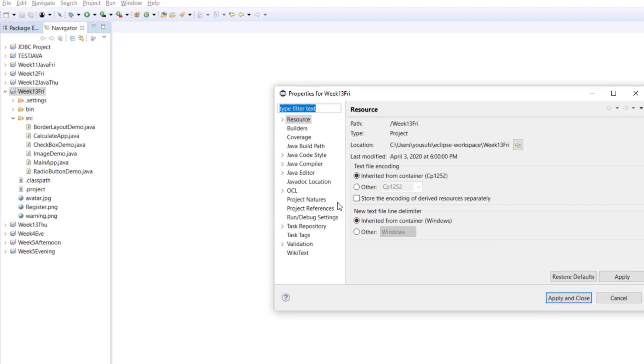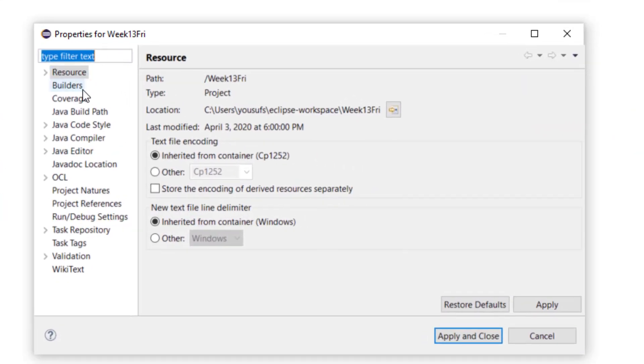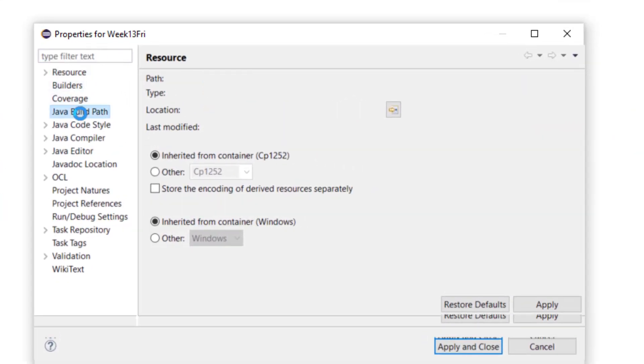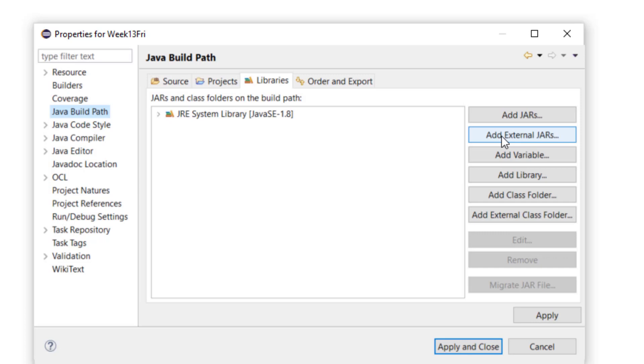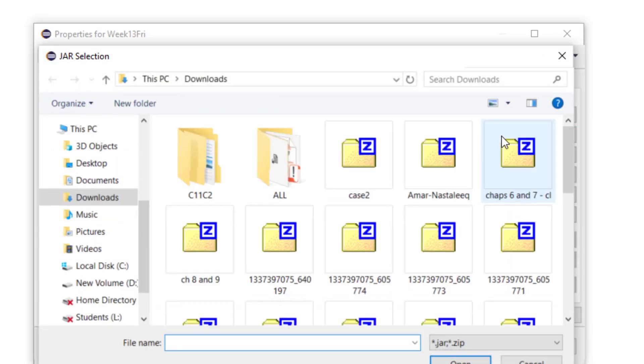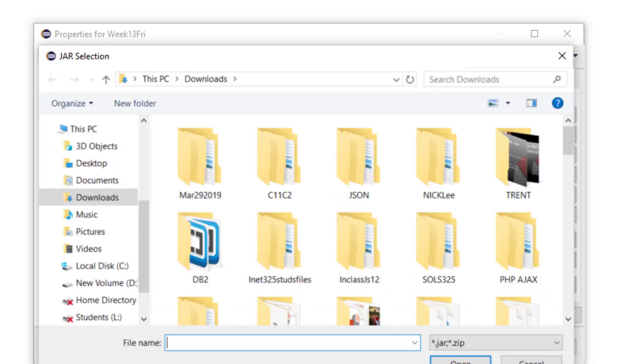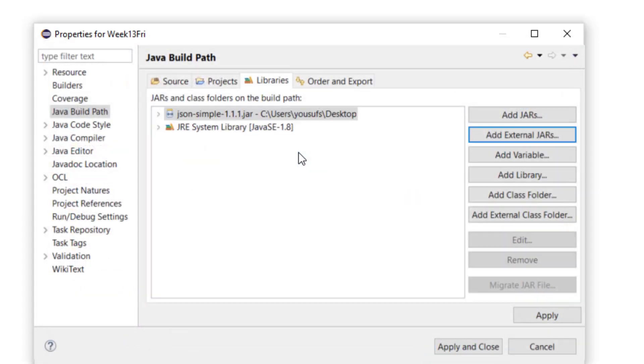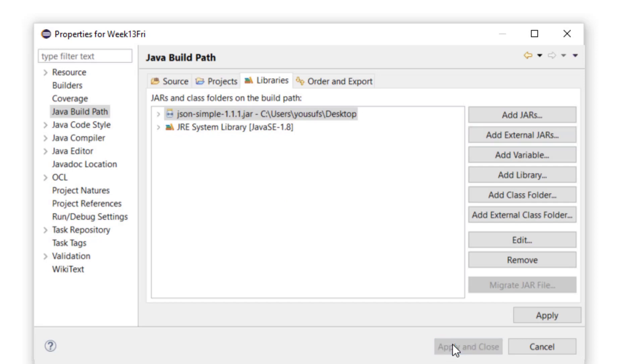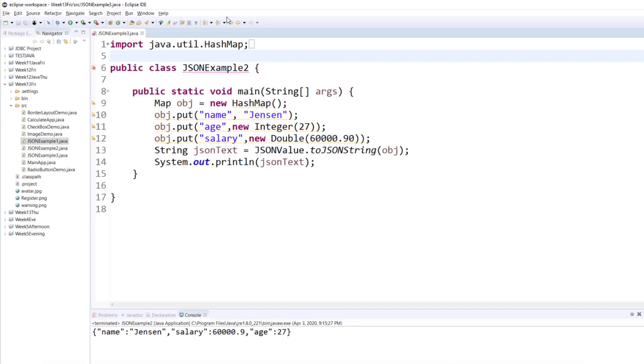Then click on Java build path. Then click on add external jars. Then you go to the location where your JSON file is that you unzipped. You double-click on it. It will now be added to your list of libraries, and then you apply and close.